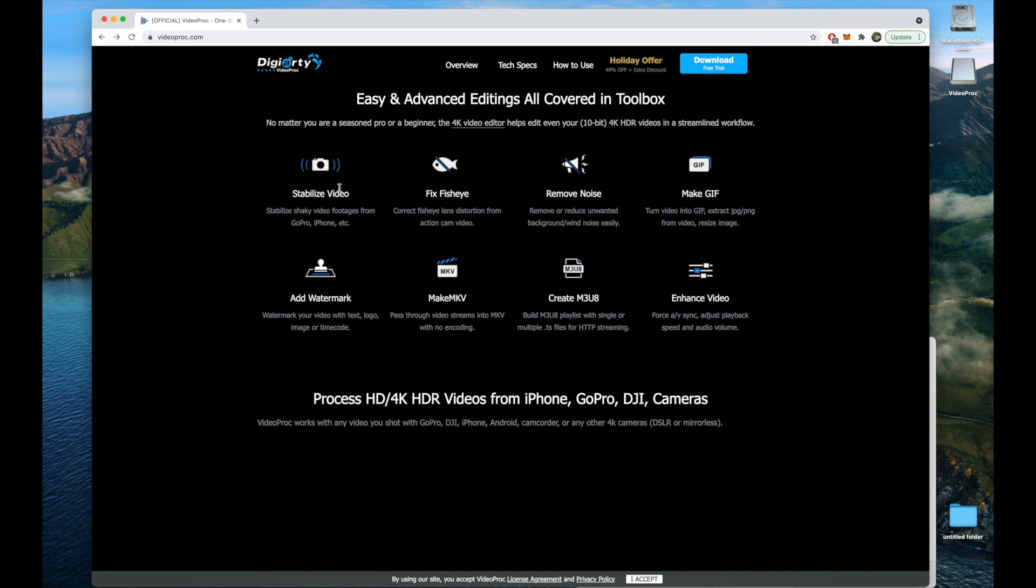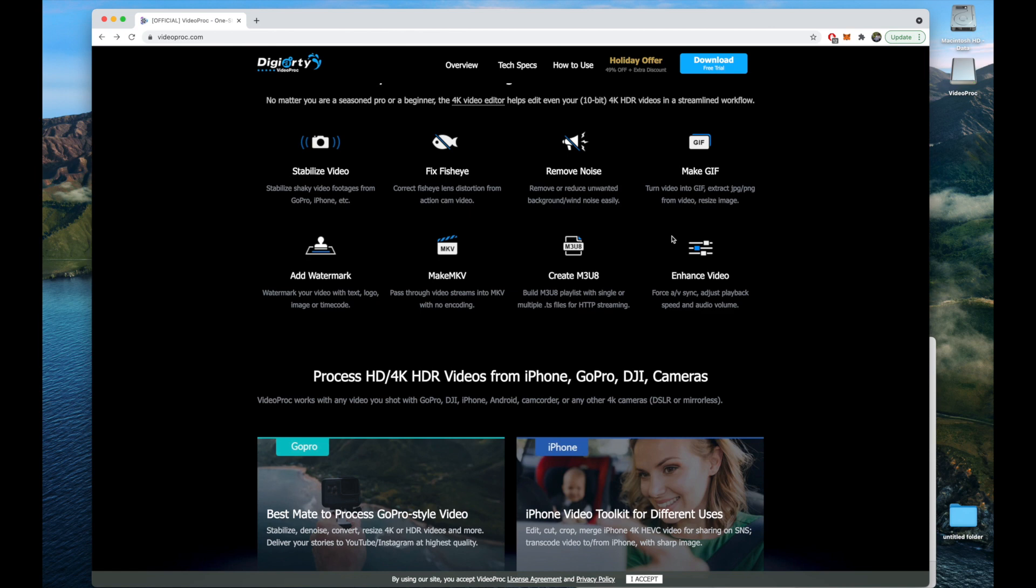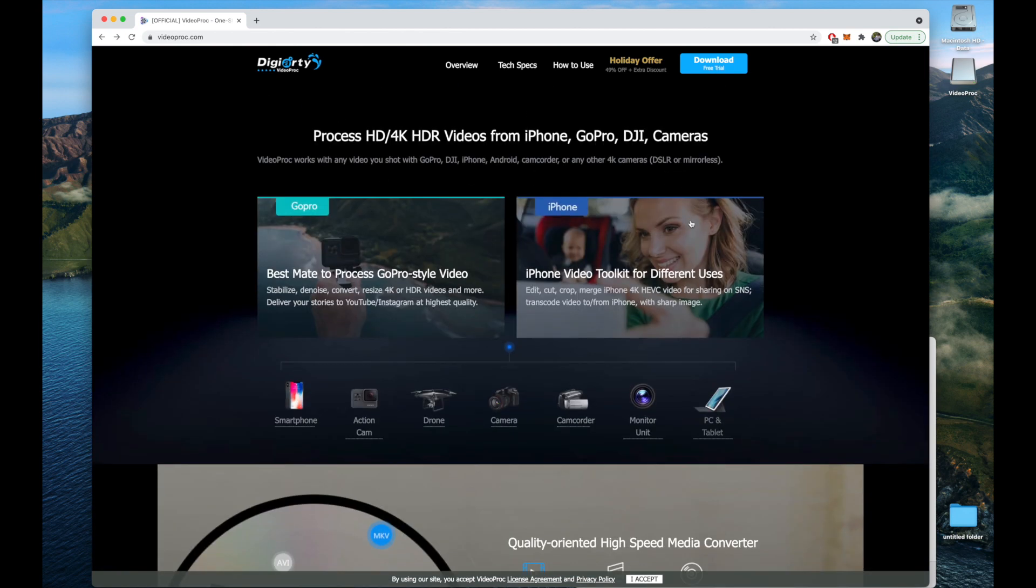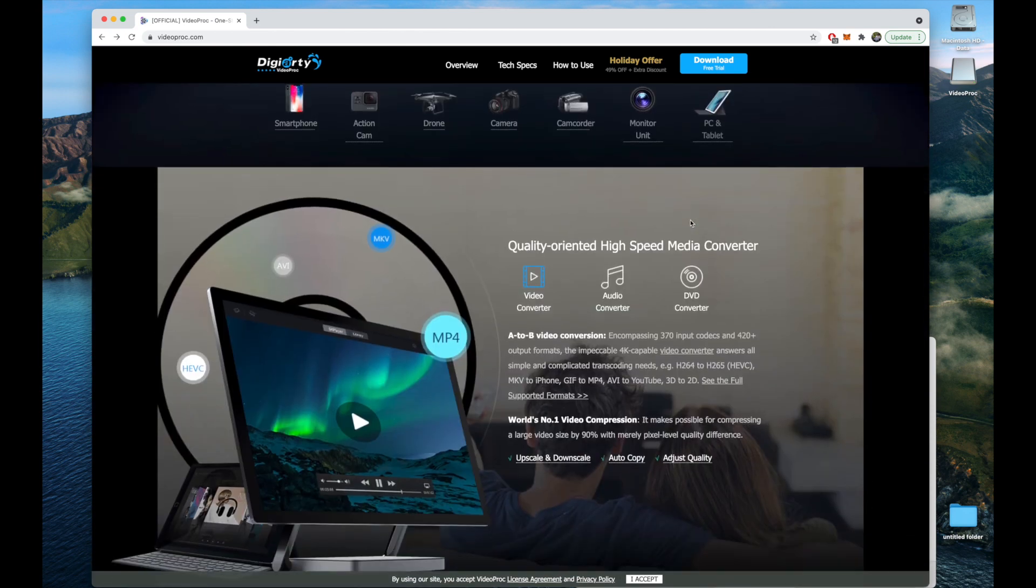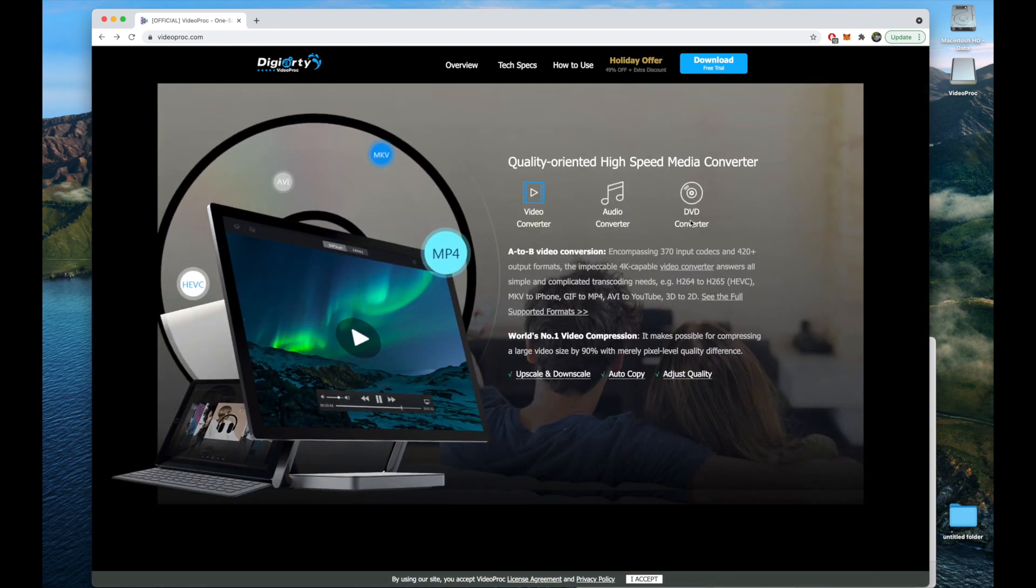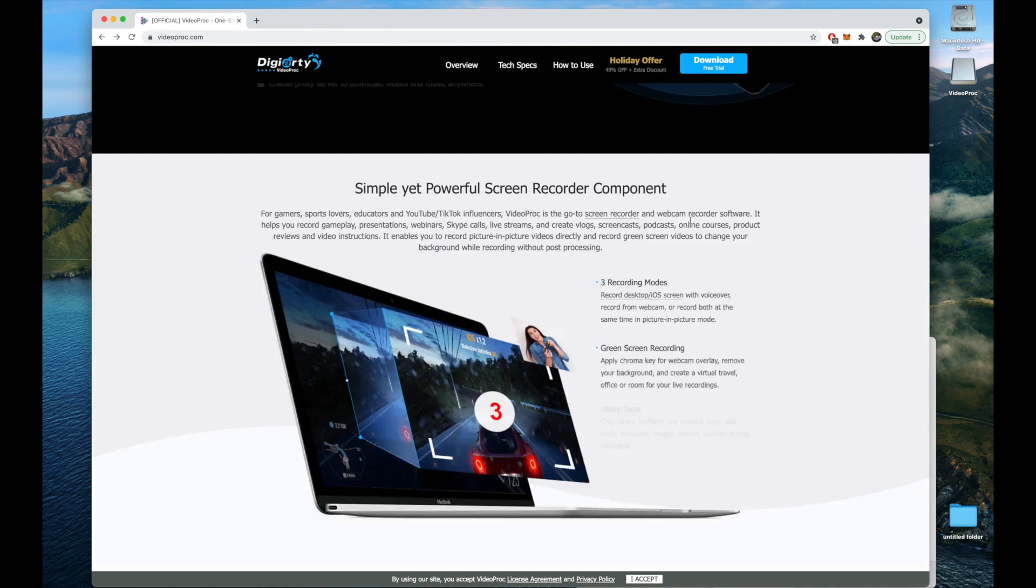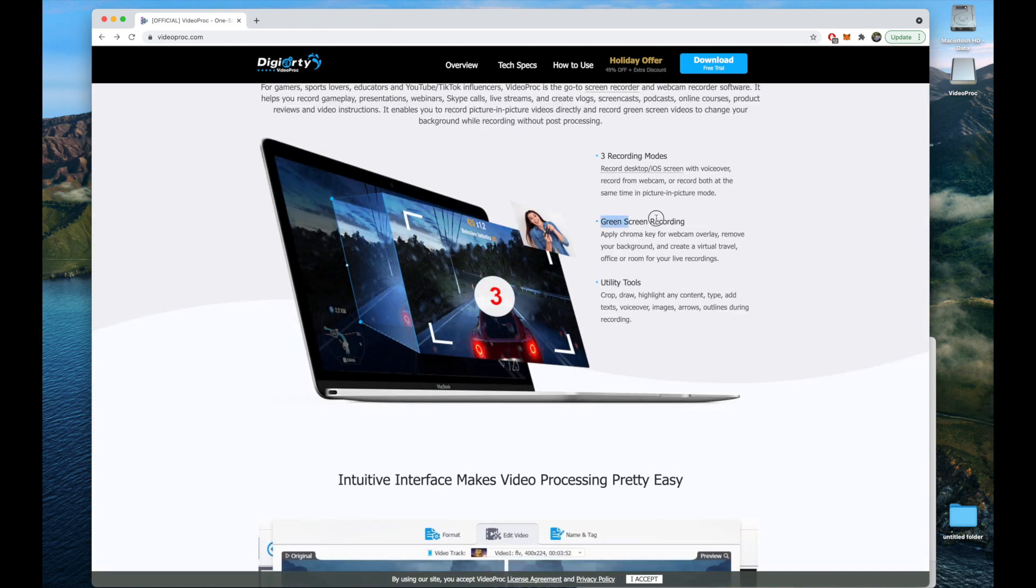The ones most handy for my use would be stabilizing video and removing unwanted background noise. But you can also add a watermark, throw in some GIFs - there's a lot of things you can do to make your video really stand out. There's also green screen recording.